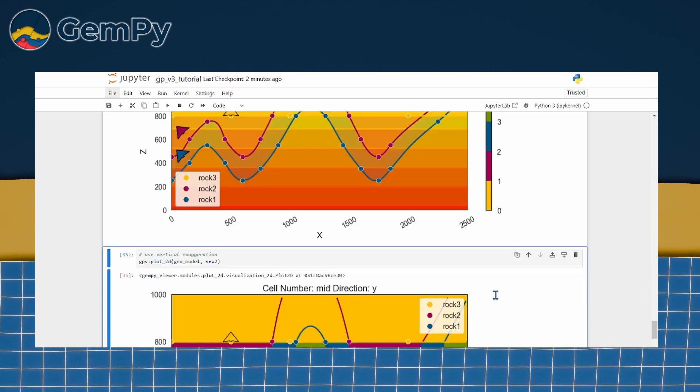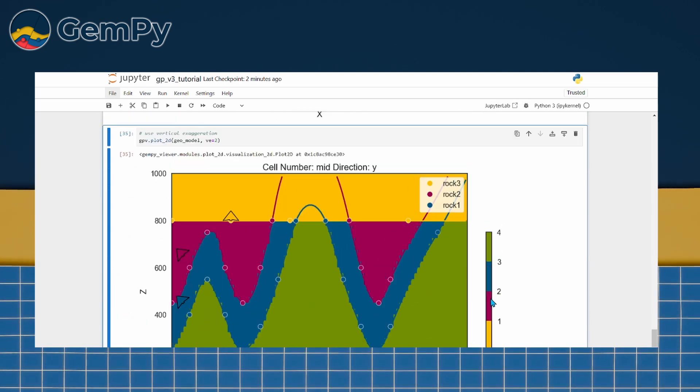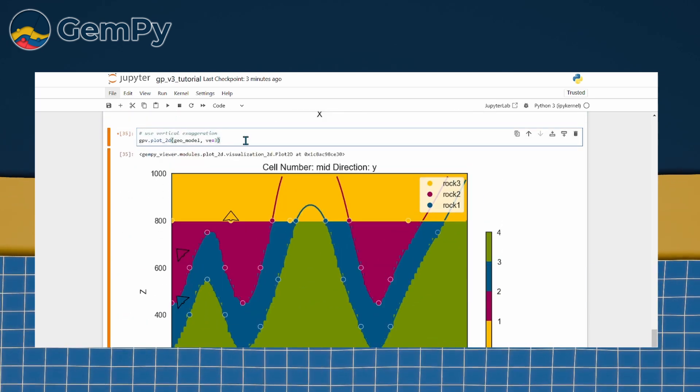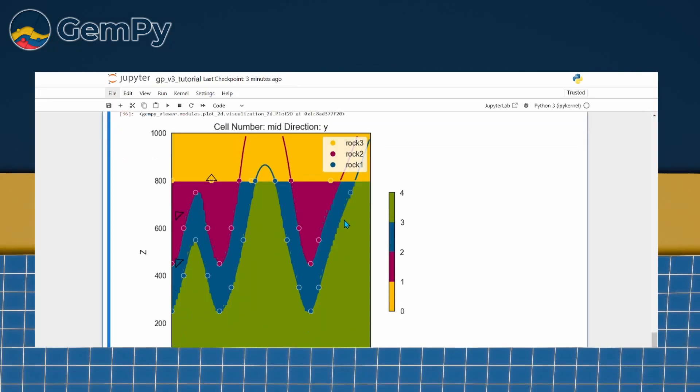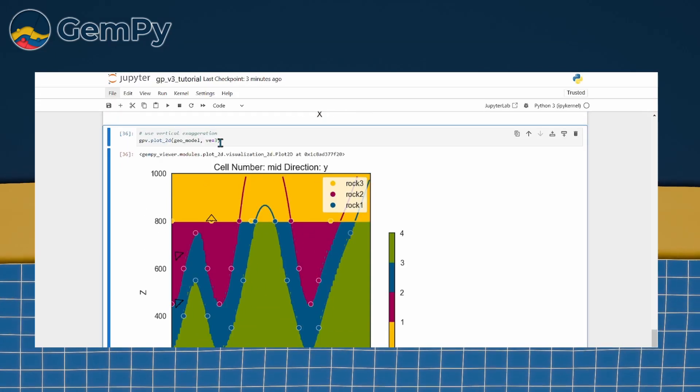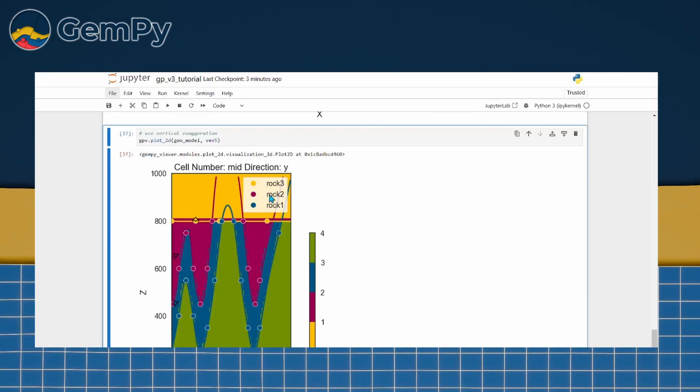This makes those features easier to see. If this is not sufficient to resolve thin features, you might have to increase the vertical resolution of your model.